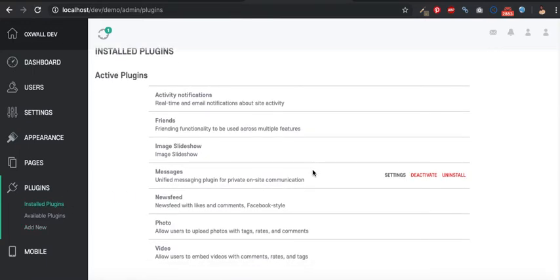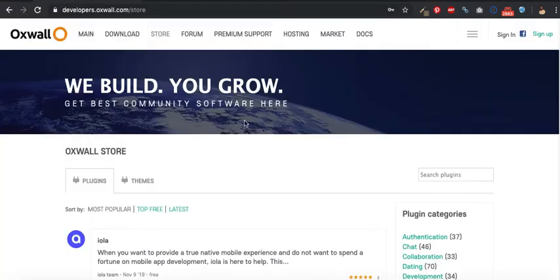In subsequent videos, I'm going to talk about how to develop your own custom plugins. But for now, I want to install the cache cleaner plugin, and we are going to do it manually.